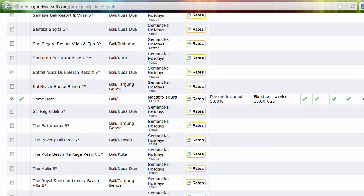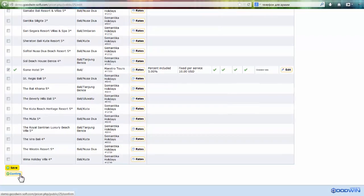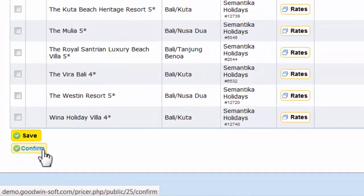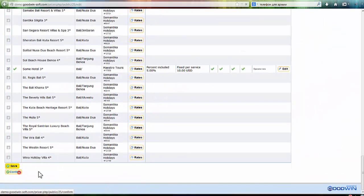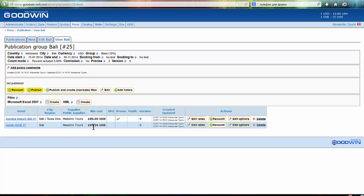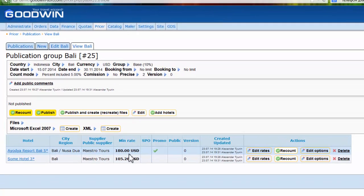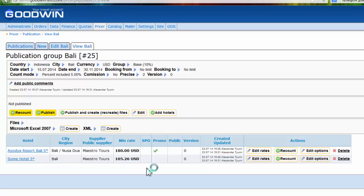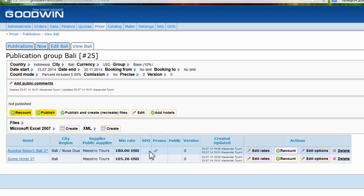Now we can confirm. The confirm button will count rates for us using these options we set. As you can see, we've already counted and we can see the minimum rate for this hotel, and also some information that there's a special price offer.